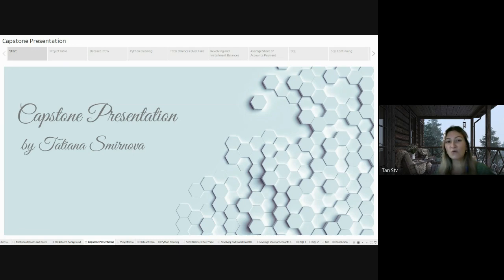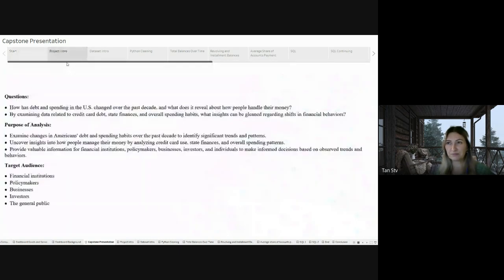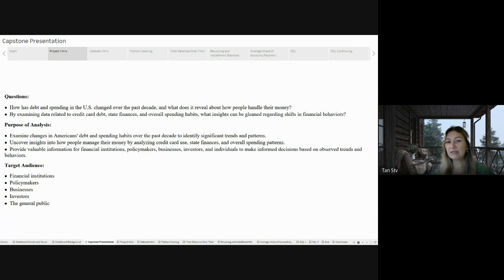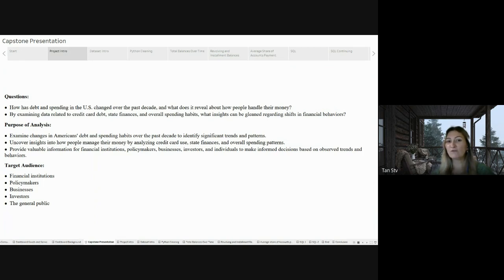Choosing SaviCoders set me up for success in this ever-changing field, as it offers a learning environment designed for the practical needs of data professionals. For my capstone project, I am delving into the transformation in the United States debt and spending patterns over the past decade, placing a specific emphasis on credit card debt.